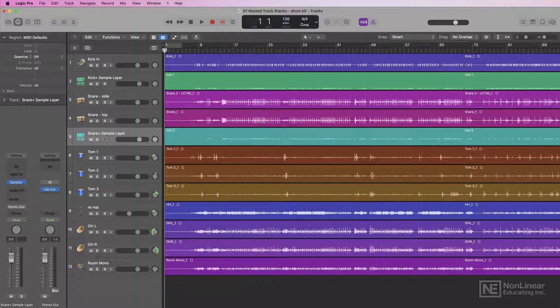Hey everyone, this is Josh Carney. I'm a music producer, recording engineer, musician, and songwriter, and I'm also a longtime user of Logic Pro.